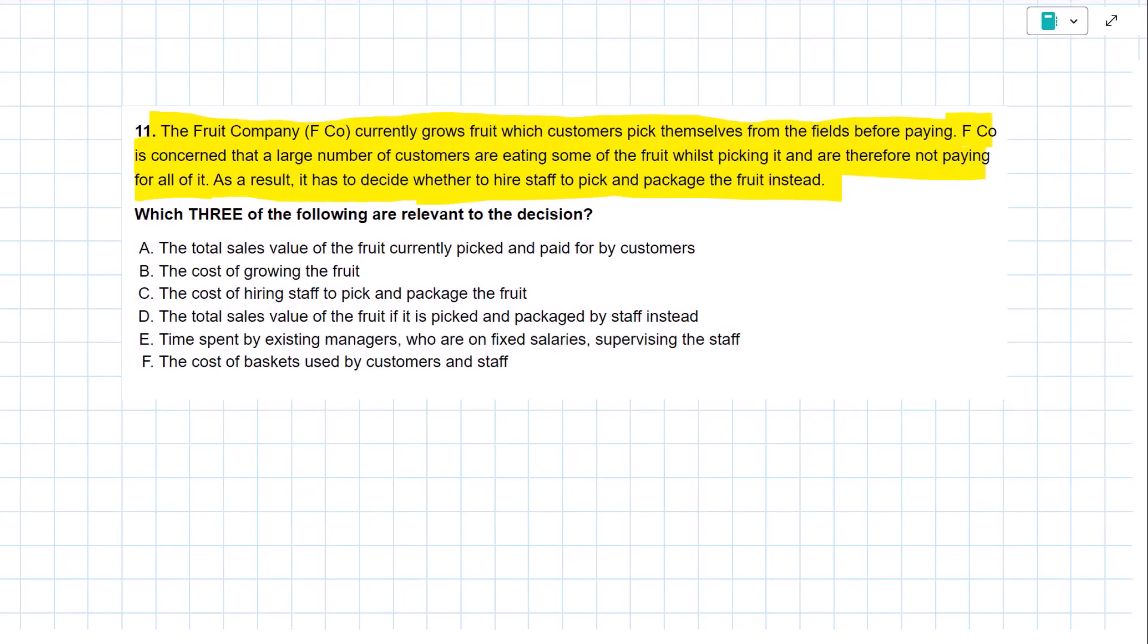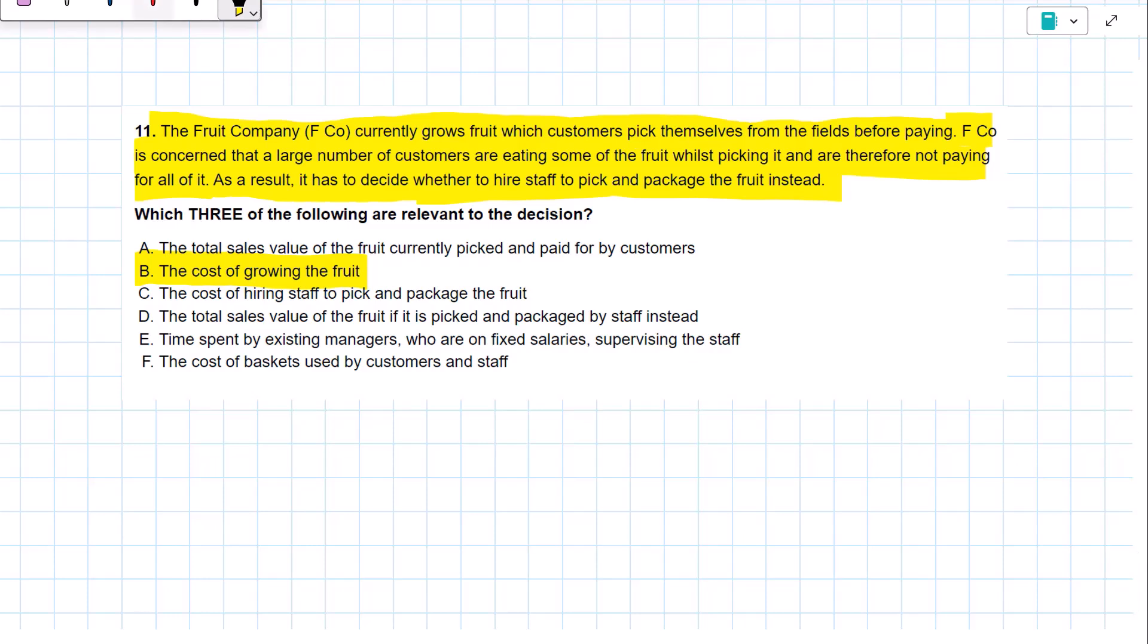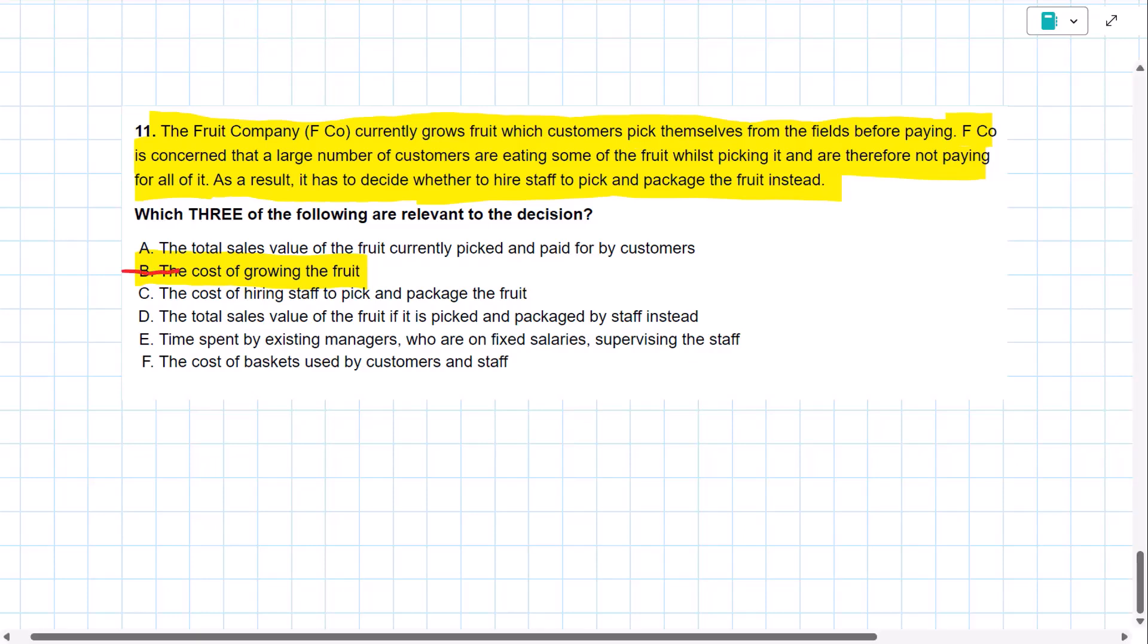Welcome back. I'm going to take these out of order, and the first one that I look at is the cost of growing the fruit. I will exclude that from the decision. That is a committed cost. Regardless of who picks, who packages the fruit, we will still incur the cost of growing the fruit. So that is a committed cost. So that is not relevant to the decision.